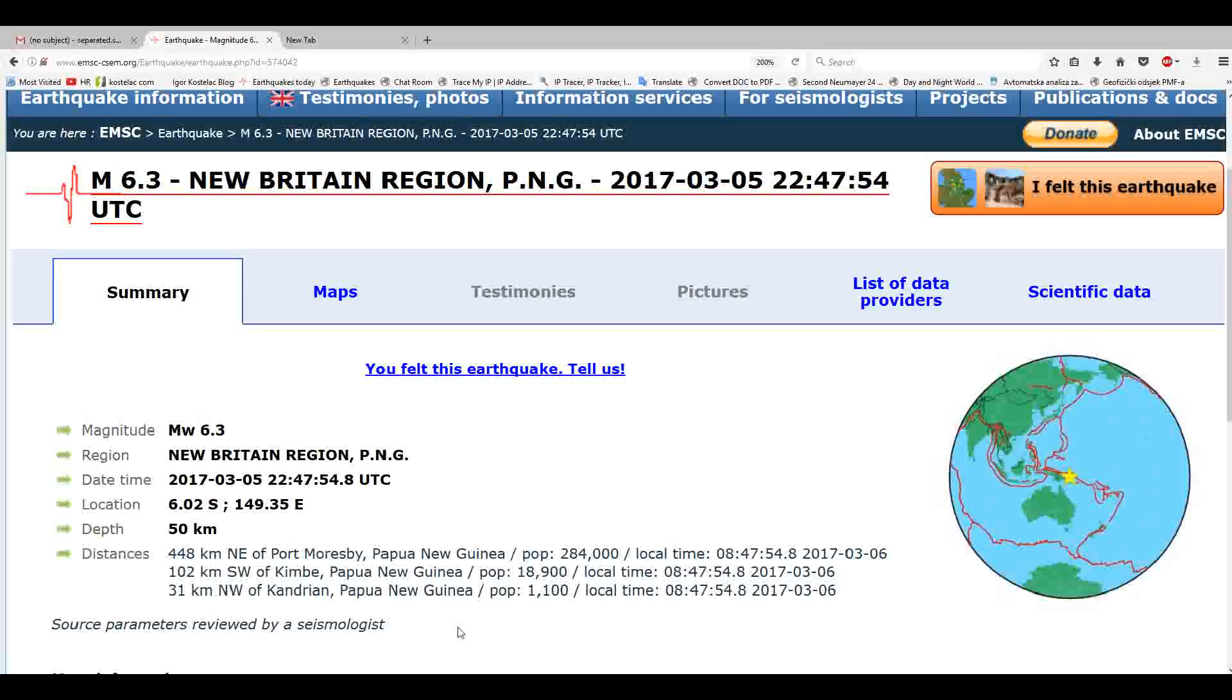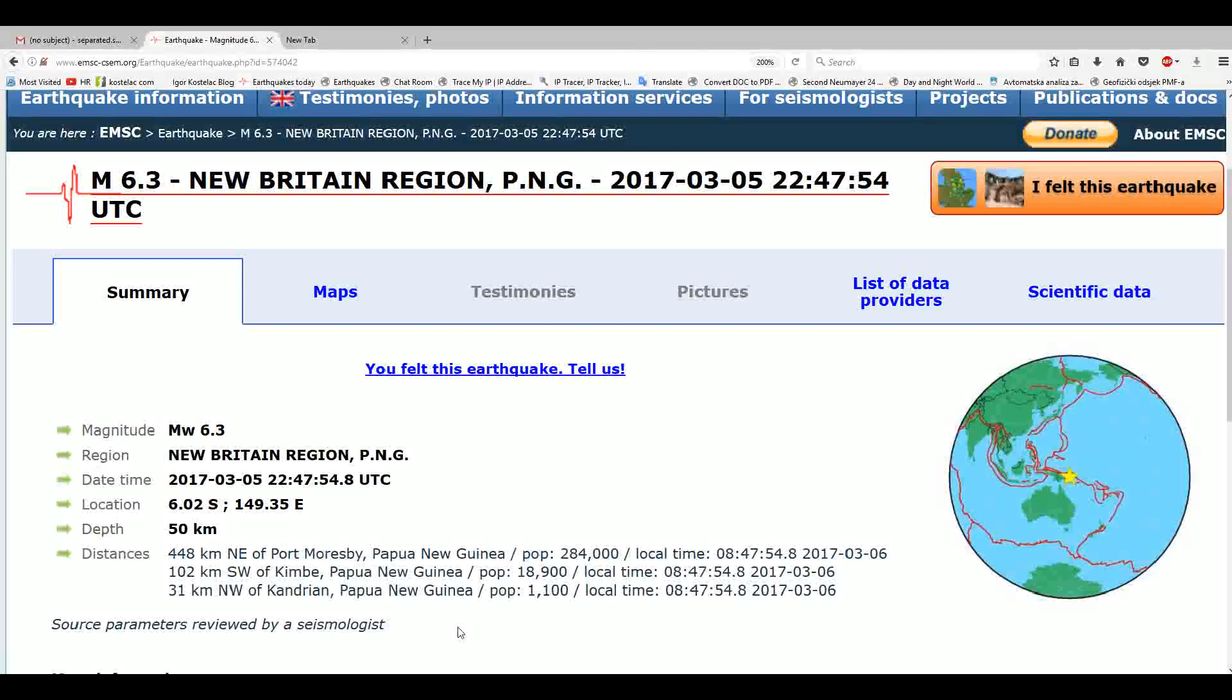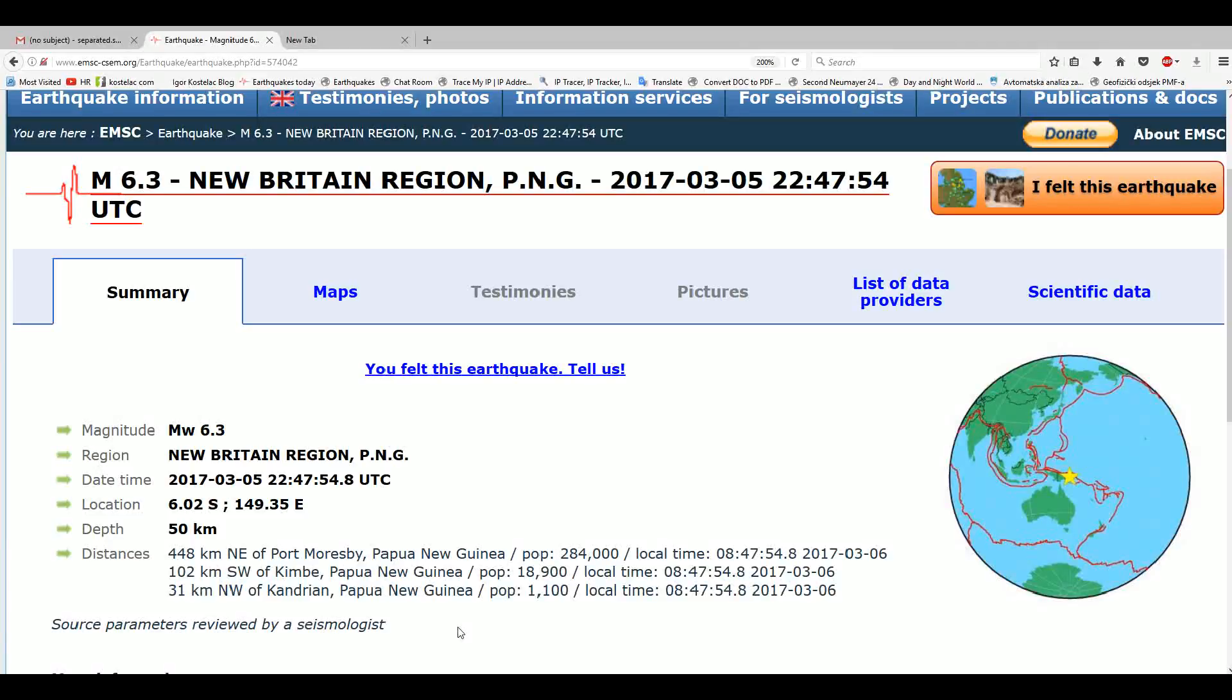Hello to everyone. Today is March 6, 2017, and I'm going to show you the earthquake from New Britain region from yesterday, March 5, 2017, at 22:47 UTC, which is 23:47 in Croatian time, one hour forward. This is the UTC standard time. Croatian time is plus one hour.